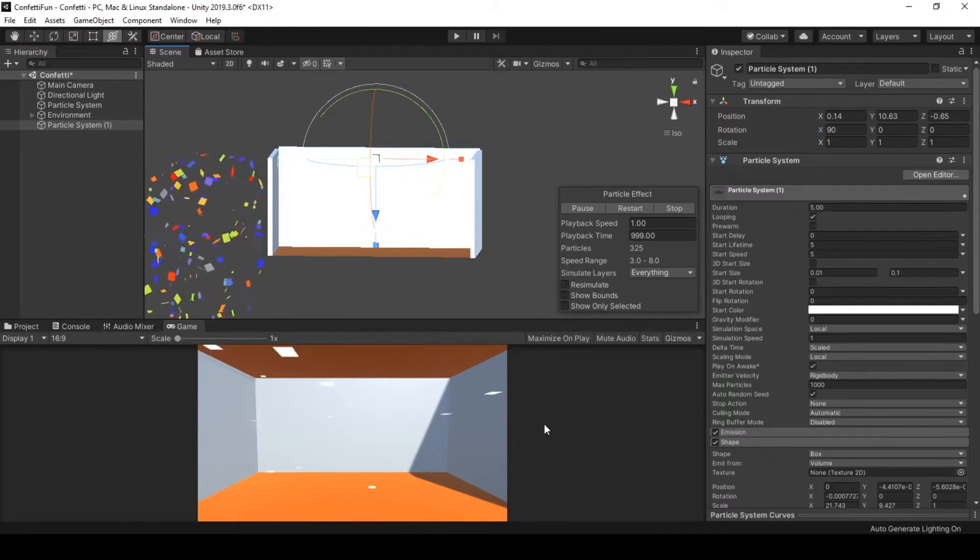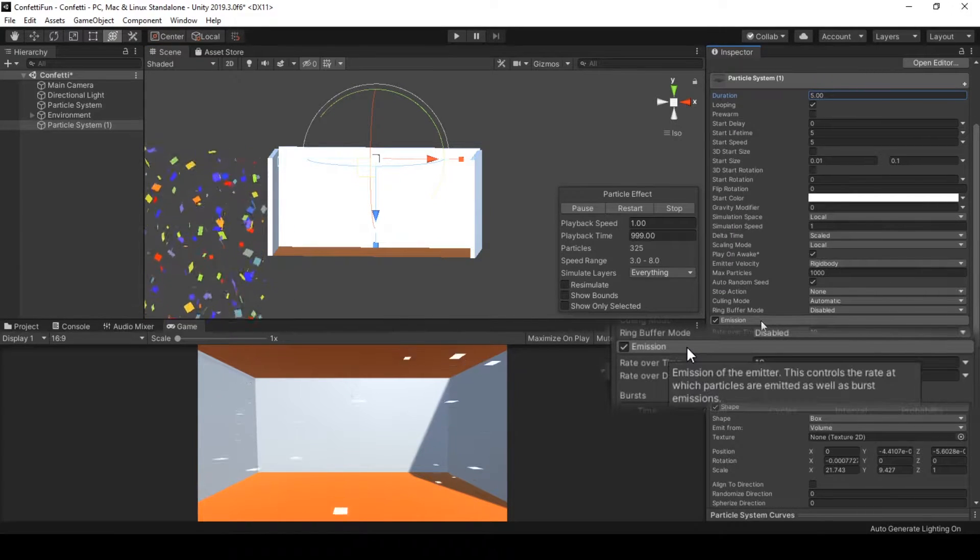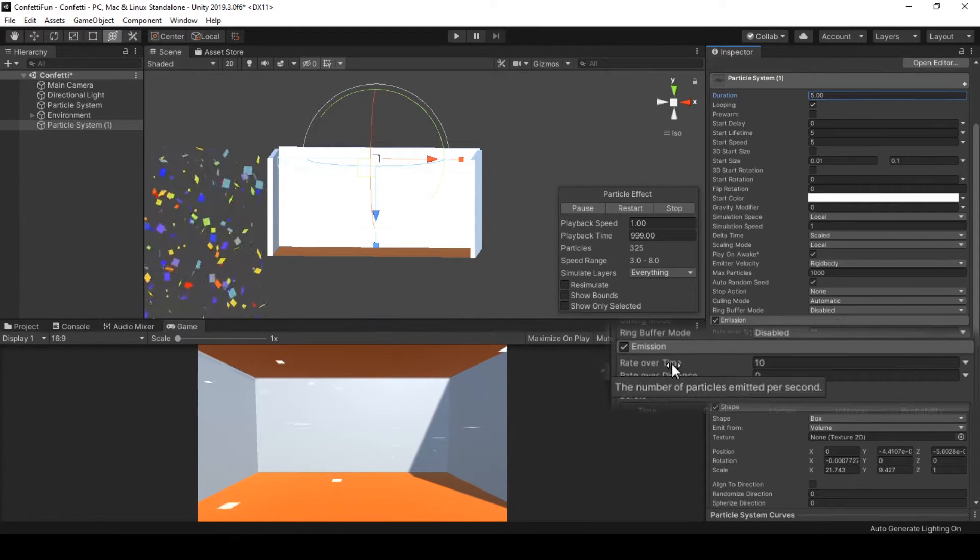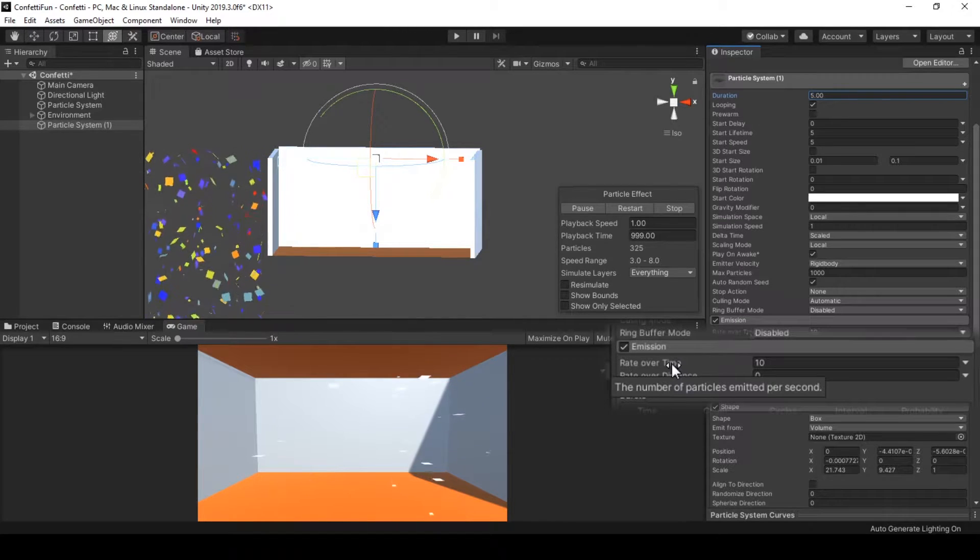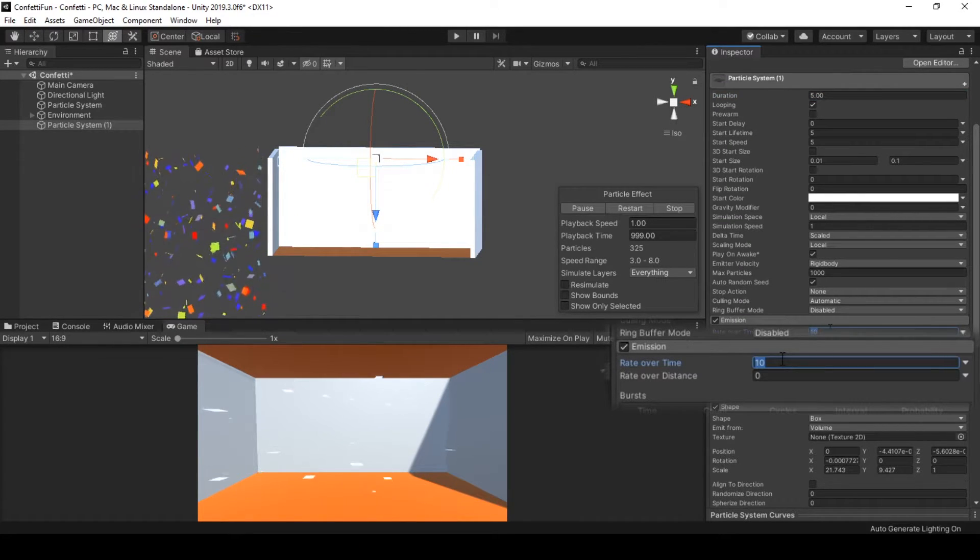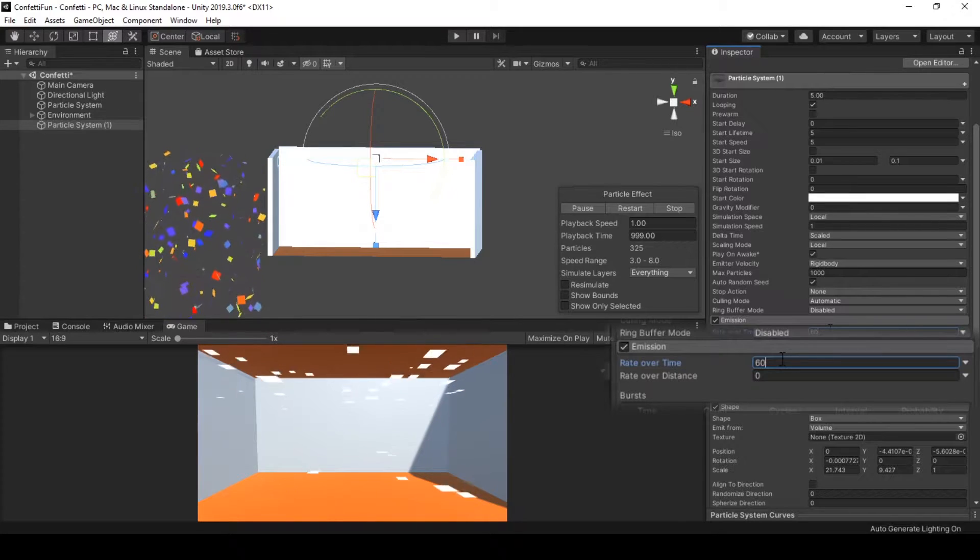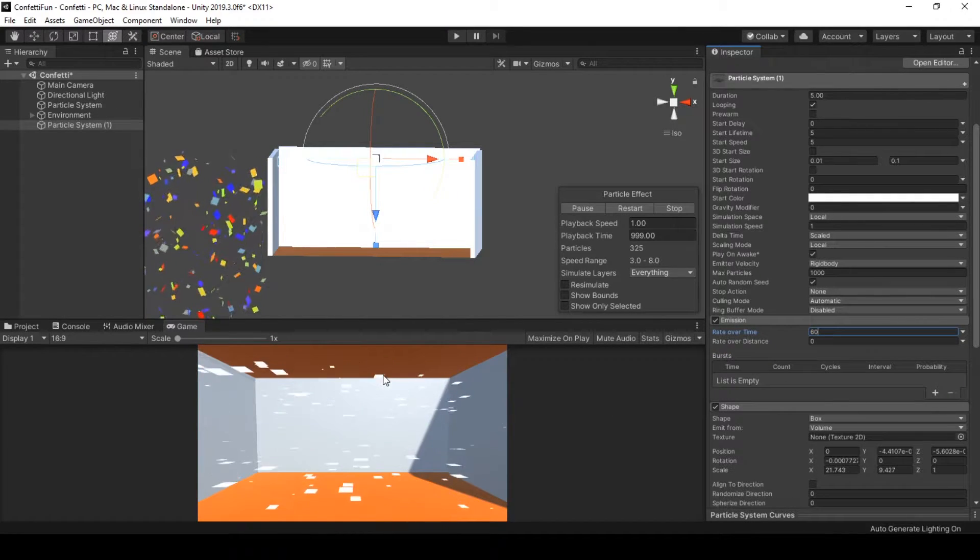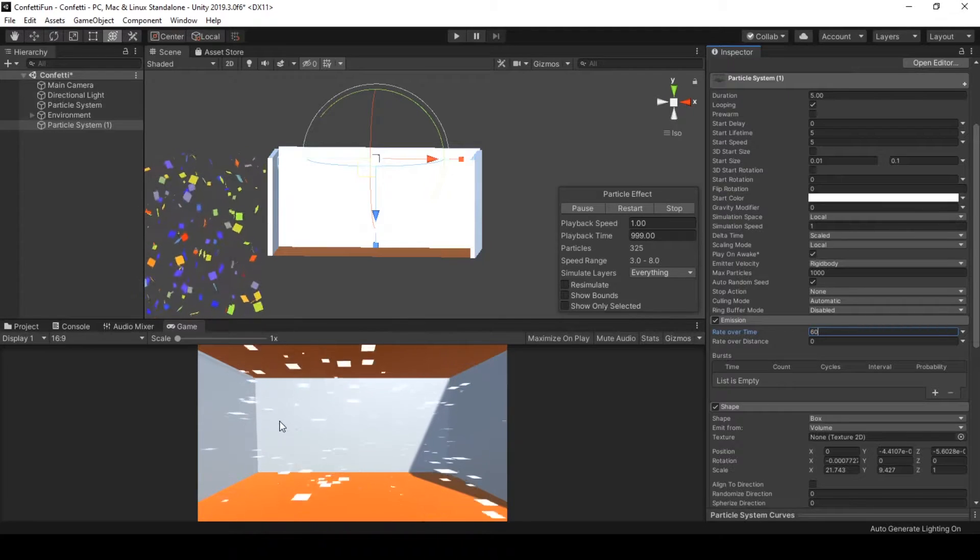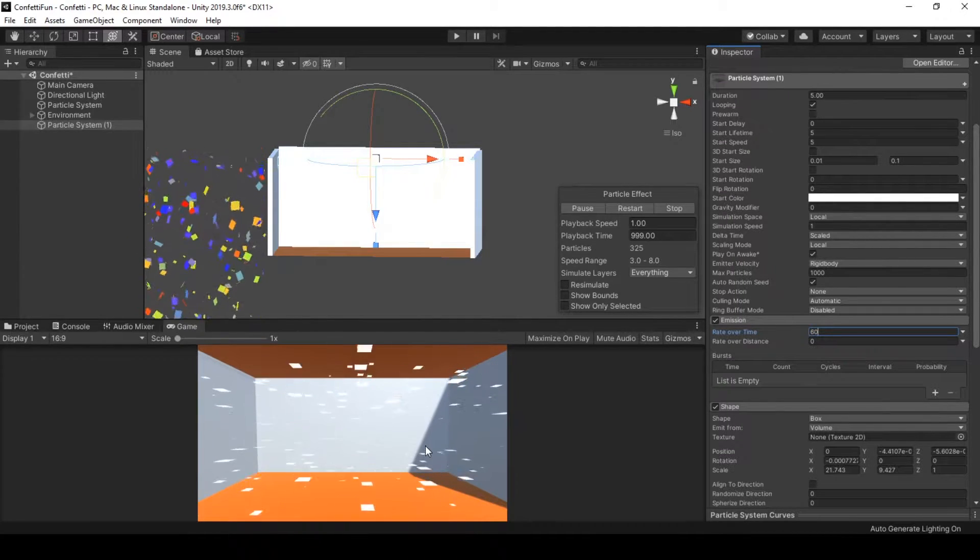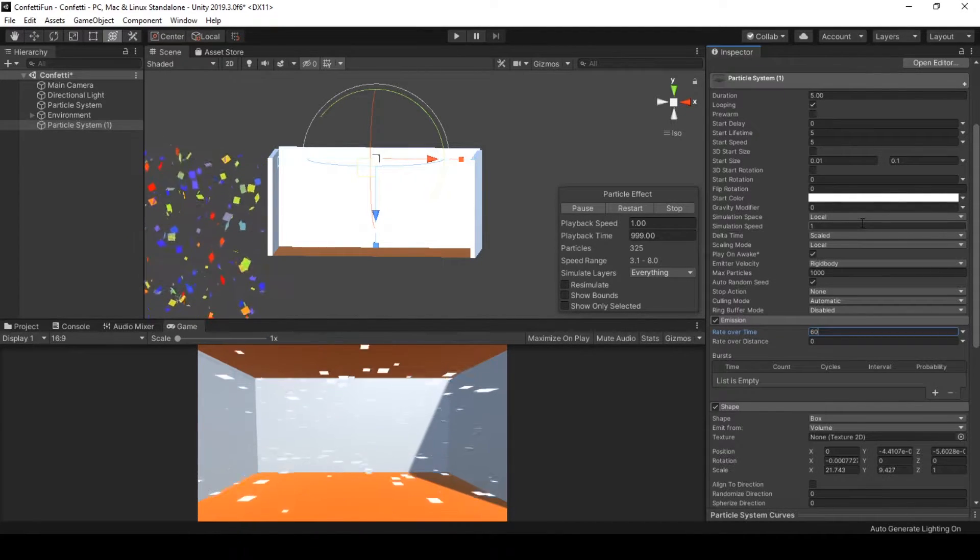Let's go and change their emission rate in the emission module. Rate over time gives us the number of particles emitted per second. Let's increase it to some value like 60. Now we have more frequent emission of particles and our particles are starting to look a little bit like confetti.